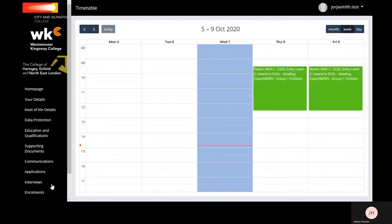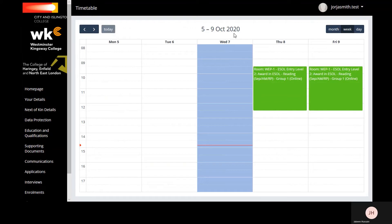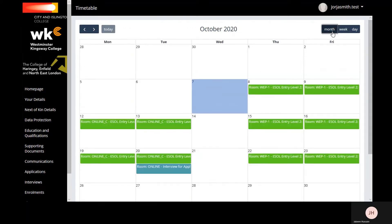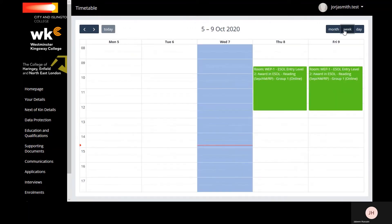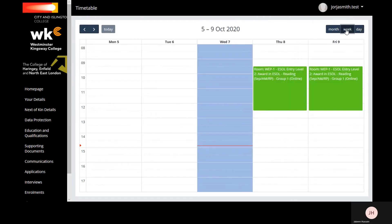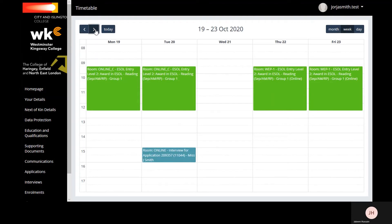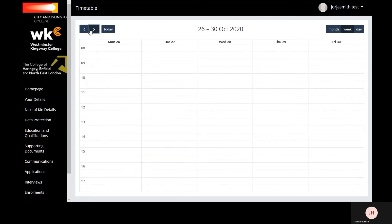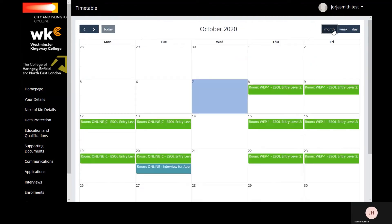Here you should be able to see your timetable. You can view this by month, week, or by day. You're able to change the view to the current week, the week after, and so on. You can also do the same with month.